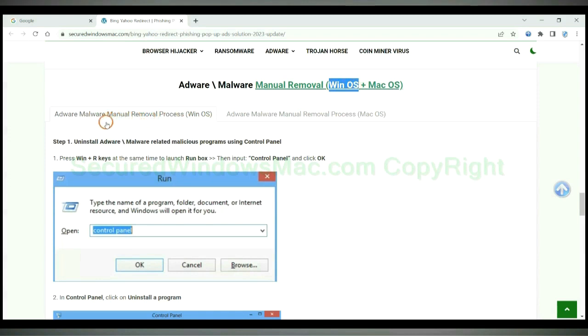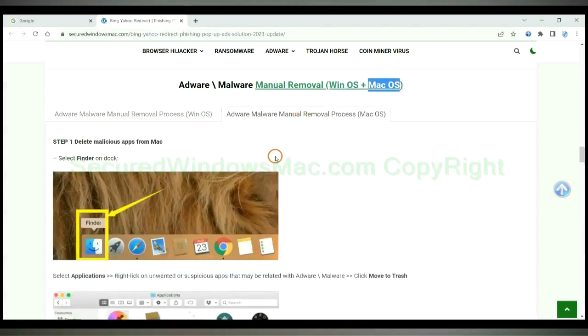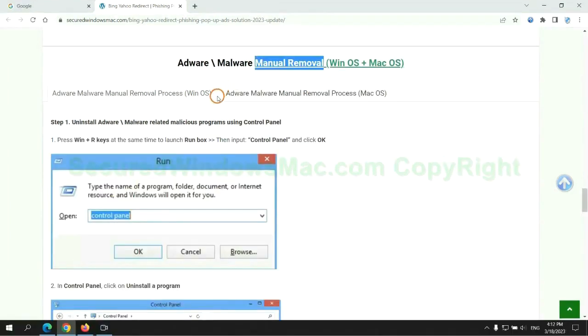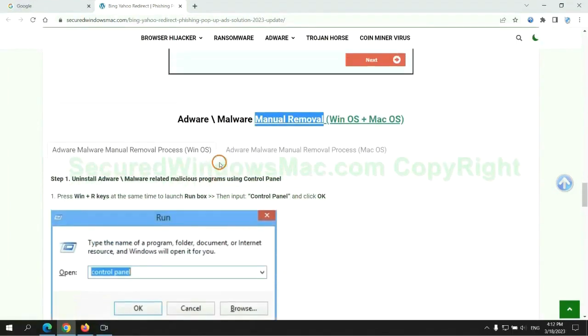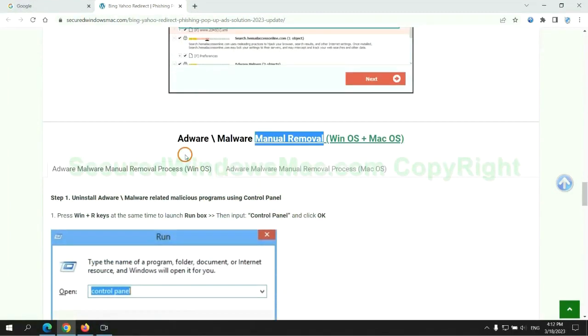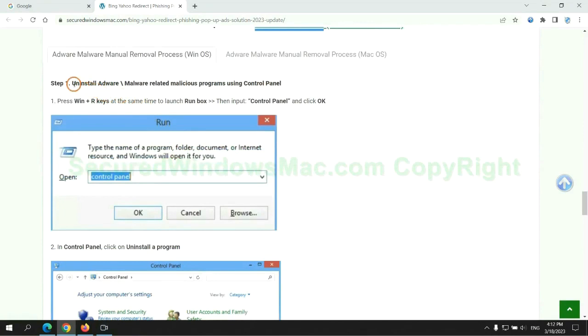Windows users read the first tab. Mac users read the second tab. Now let me show you how to do it. First step: uninstall malicious programs related with the virus.